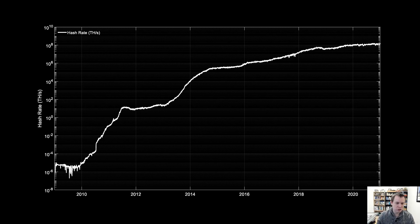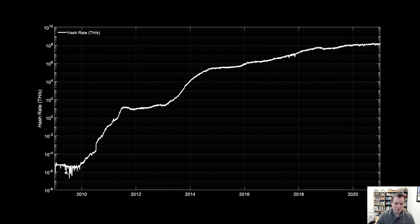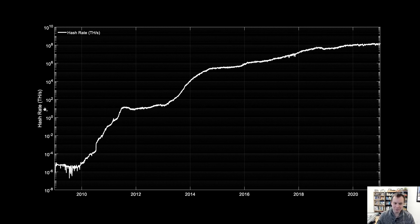The first chart simply shows the hash rate of Bitcoin all the way back to 2009. It shows periods of rapid moves up in hash rate — note that the y-axis is in tera hashes per second, not just hashes per second. From 2010 to 2012 the hash rate increased approximately six or seven orders of magnitude.